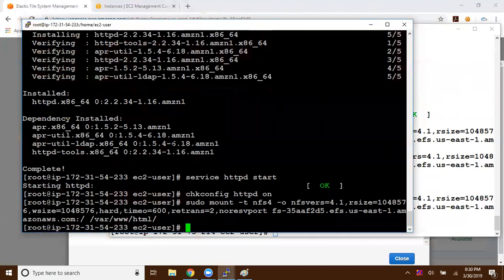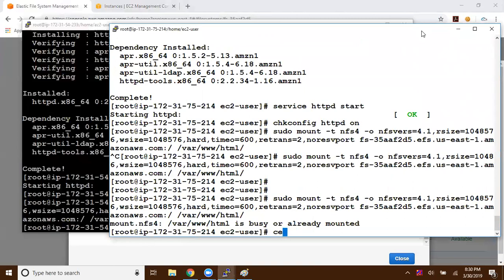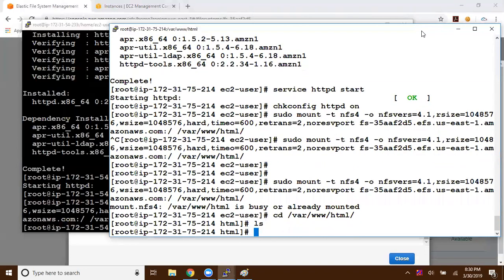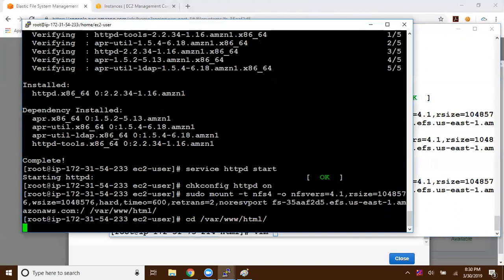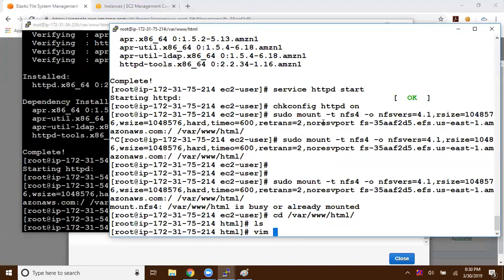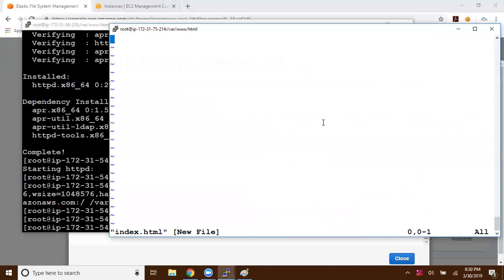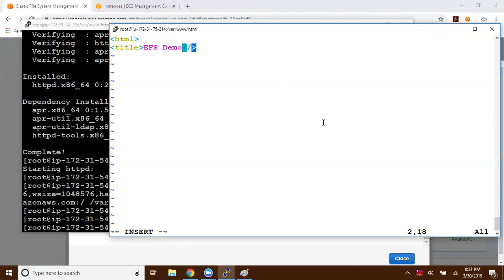Now I'll go inside the /var/www/html directory. Running 'ls' shows no data yet, because we just mounted and haven't created any files. Let me verify the same on instance two — navigating to /var/www/html and running 'ls' shows no data there either. Now I'm going to create a file called index.html, press Enter, go into insert mode, and write a very simple HTML file with a title of 'EFS Demo' and a header 'EFS Test'.